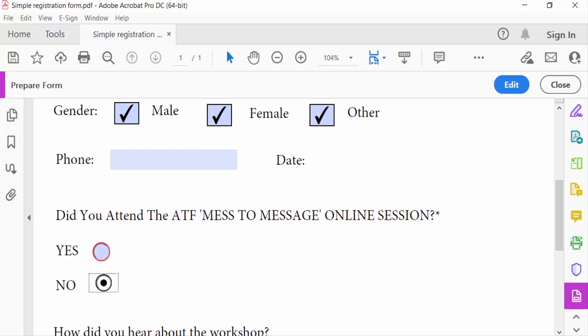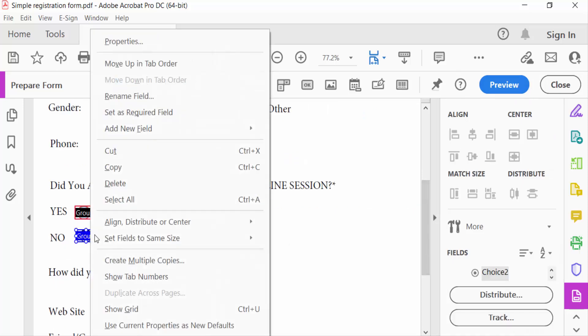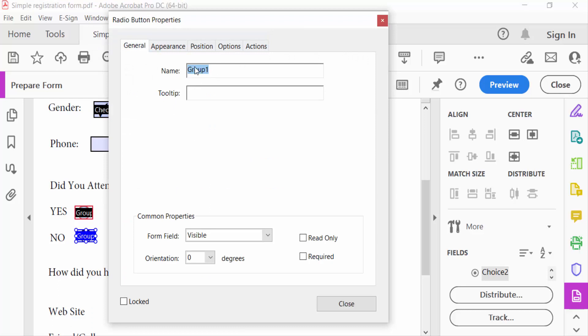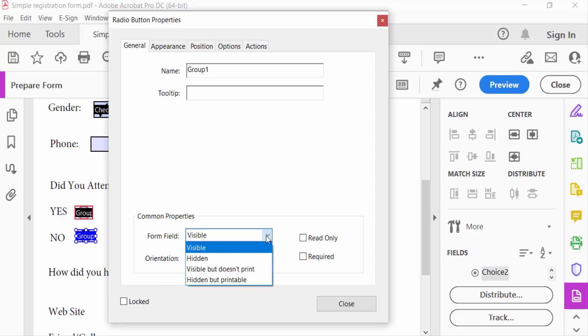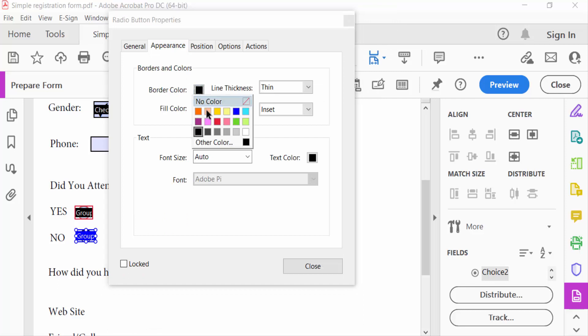I go to the Edit option again and right-click on this, then go to Properties. You can see here this is the name of the radio button. These are the common properties of the form field. In the Appearance tab, you can choose the color and other options.